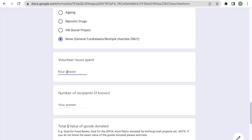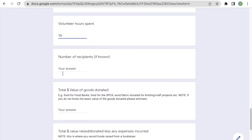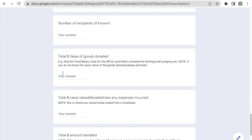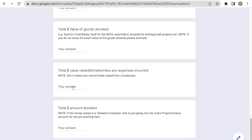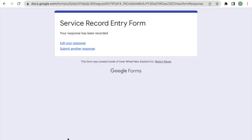Now, let's say our members spent 10 hours setting this up. Number of recipients doesn't apply, neither does the value of goods donated. However, this field here, the total dollar value raised, less any expenses incurred, does apply in this example. So let's say we raised $700, but we had $200 in fees. That leaves us with $500 that was raised. And the total amount donated is also $500. And we'll submit that one.